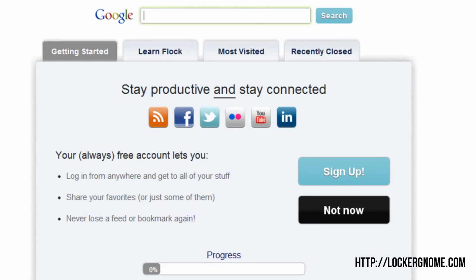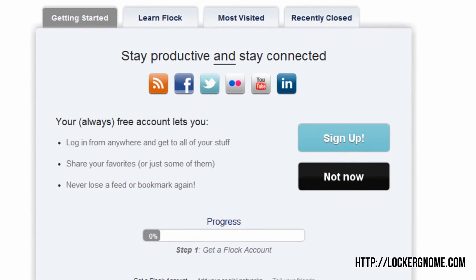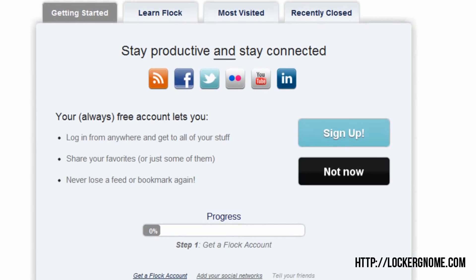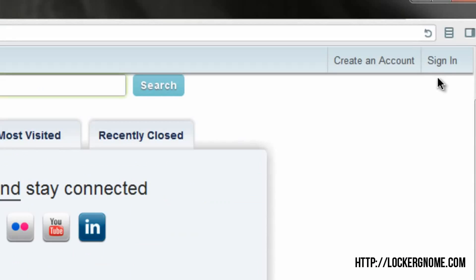Down here is a little bit of an advertisement, but it's basically letting you know that you should sign in to or create a Flock account to get the most out of this browser and stay productive. So you can connect your RSS feeds, Facebook account, Twitter account, Flickr, YouTube, and LinkedIn accounts all within this browser, and that'll be very prevalent later when I show you a new feature called the sidebar.